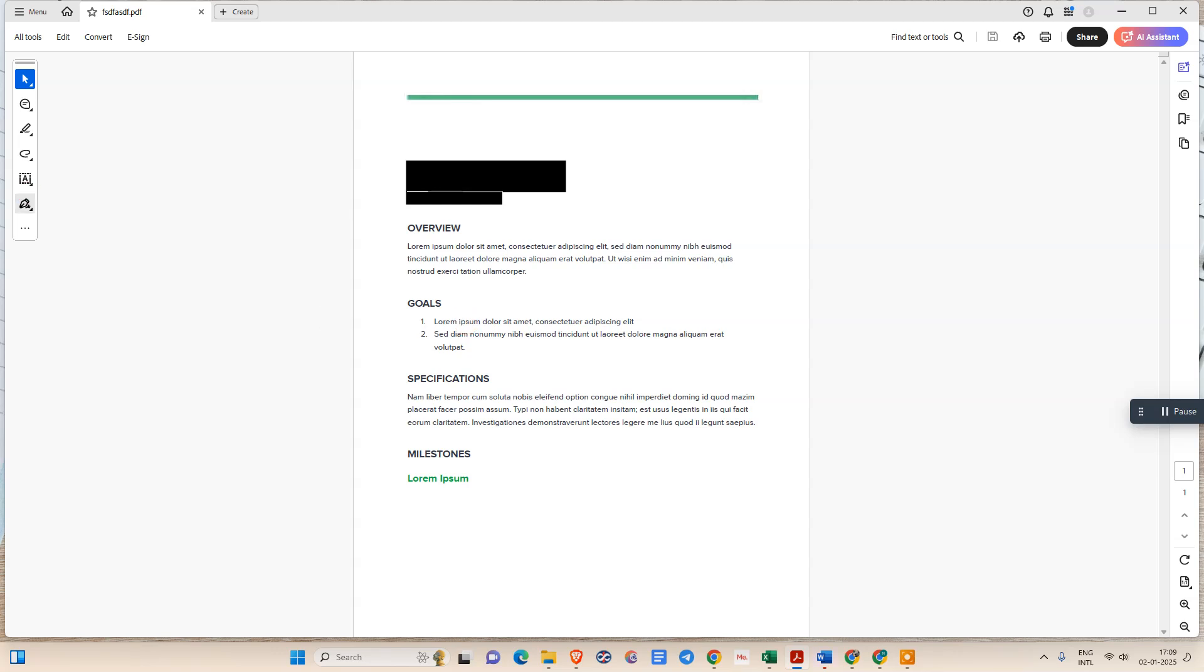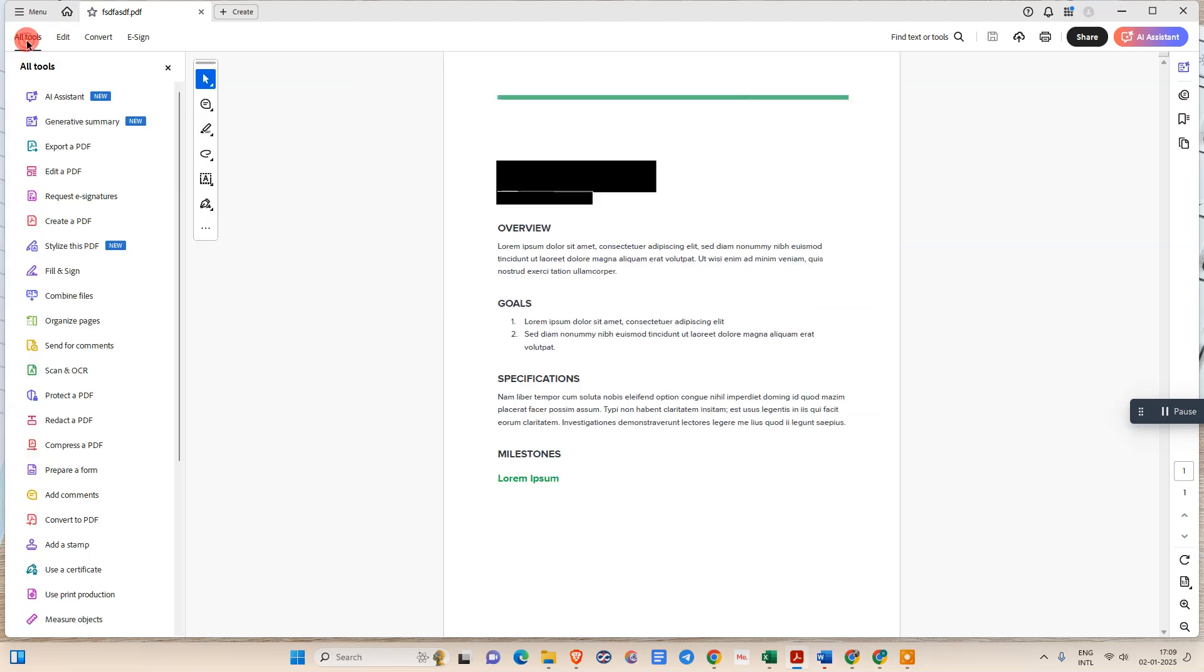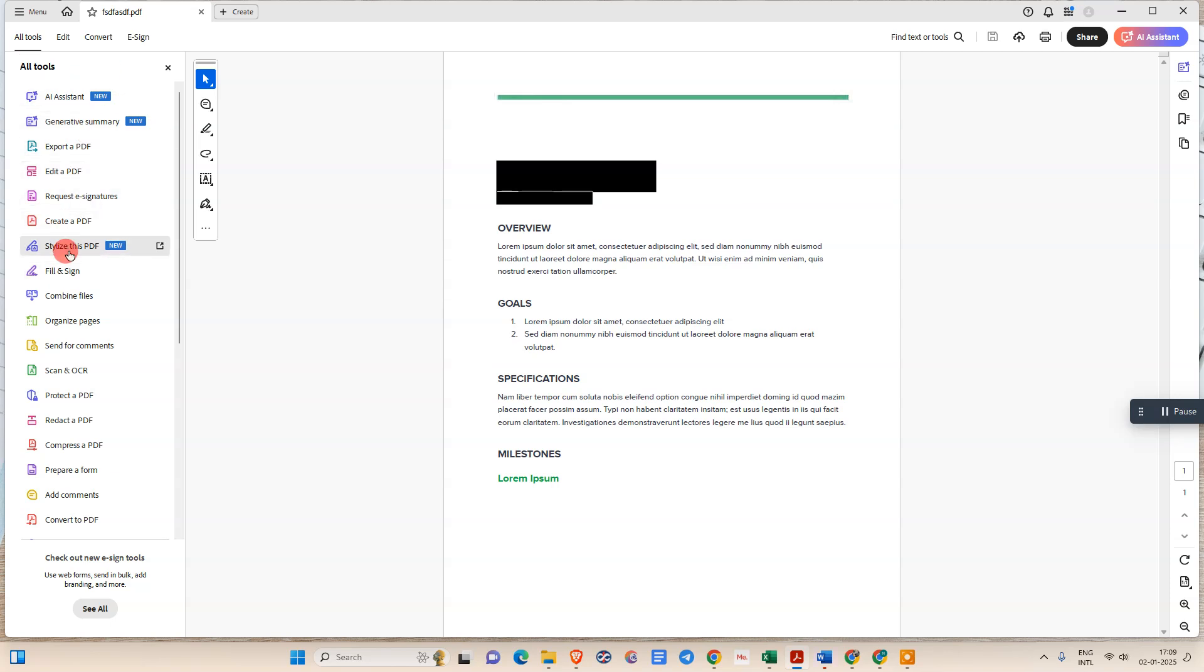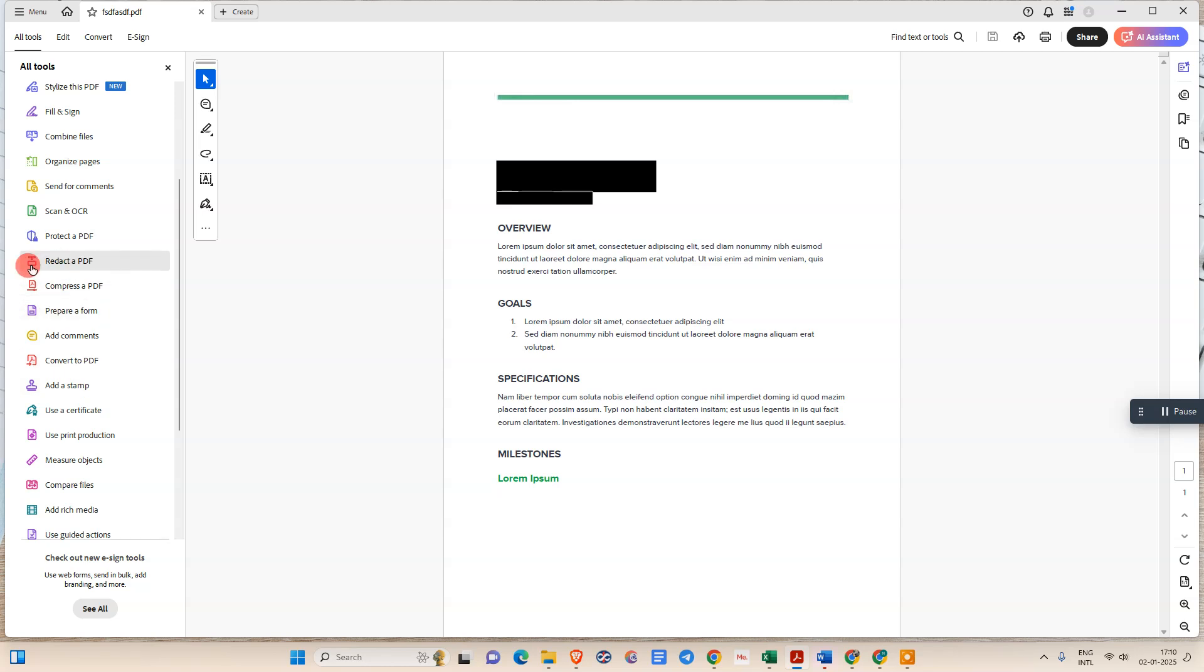Now we need to go in this all tools and just under the all tools you need to select that option which is redact. Just search that option. In my case I have this option here in redact PDF.